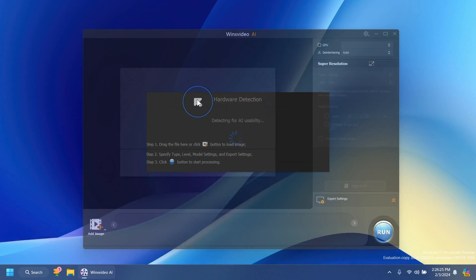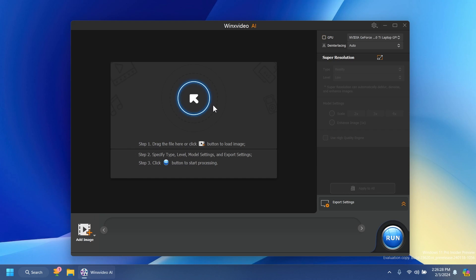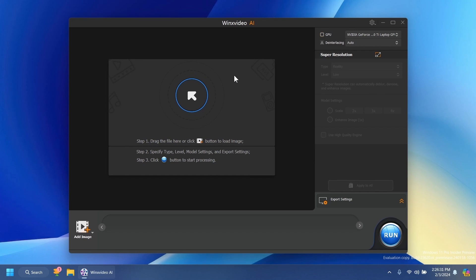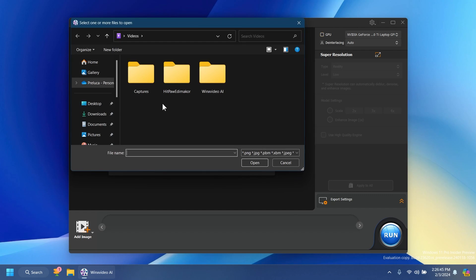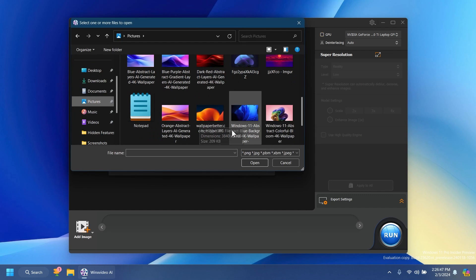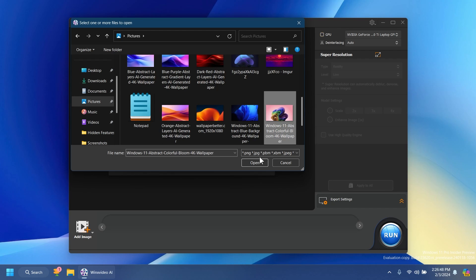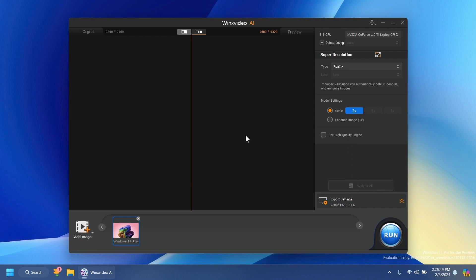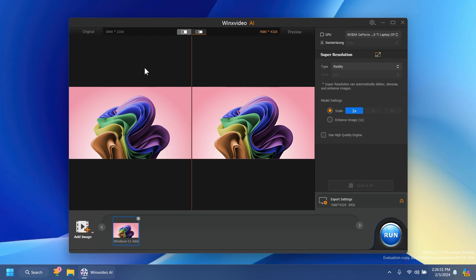First of all let's check out the Image AI function. As you can see the software has received a new interface with the dark theme and it's looking pretty good. All we have to do now is to insert an image. For example let's insert this one. Click on open and as you can see we can see the improvements side by side.